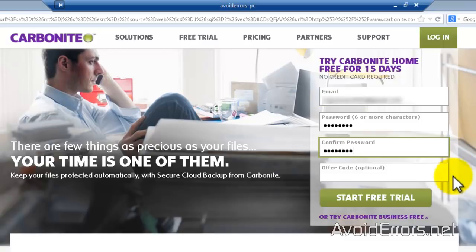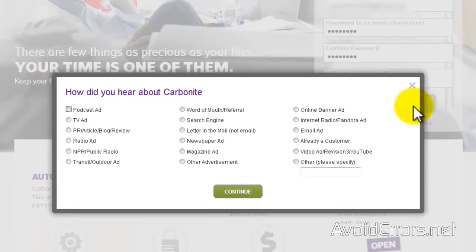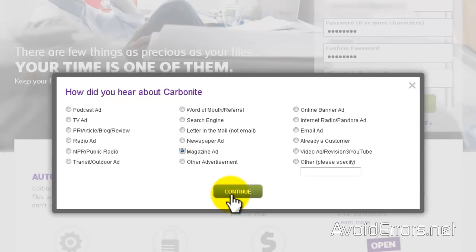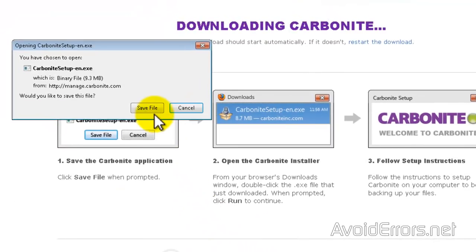Now go ahead and enter your credentials and start the free trial. I'll show you how it works. Here you can select how you heard from them. I'll set the magazine for this tutorial and continue. Save file.